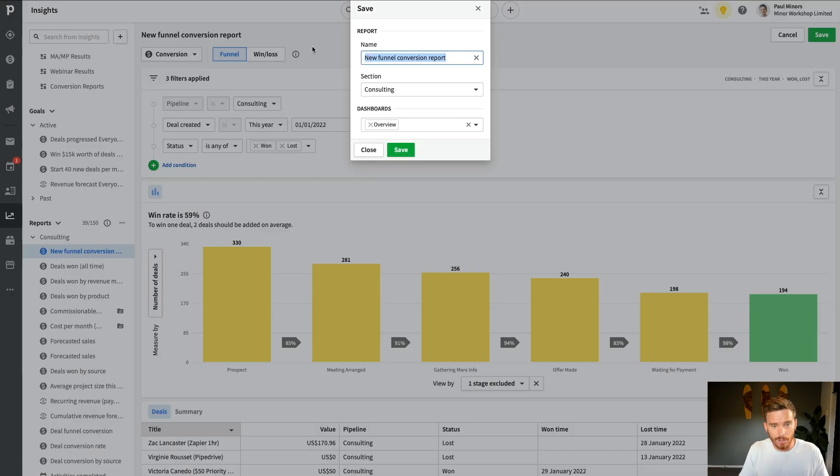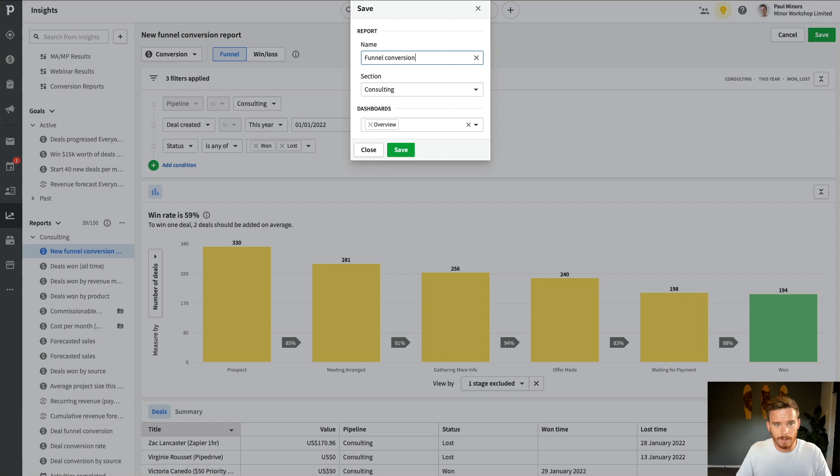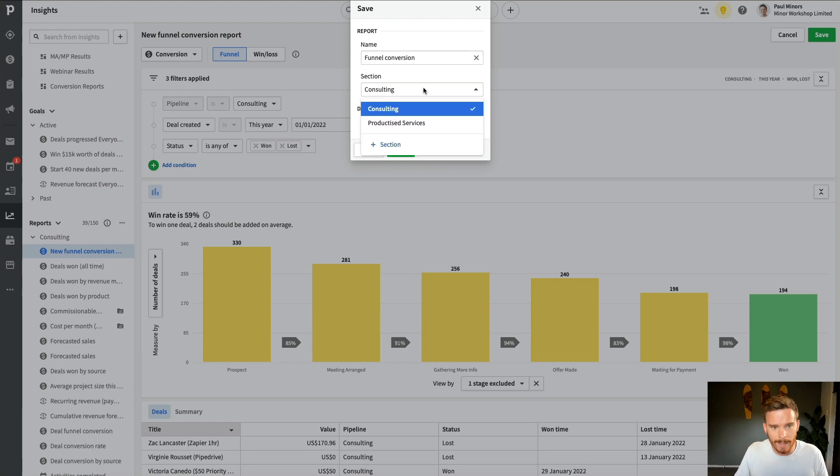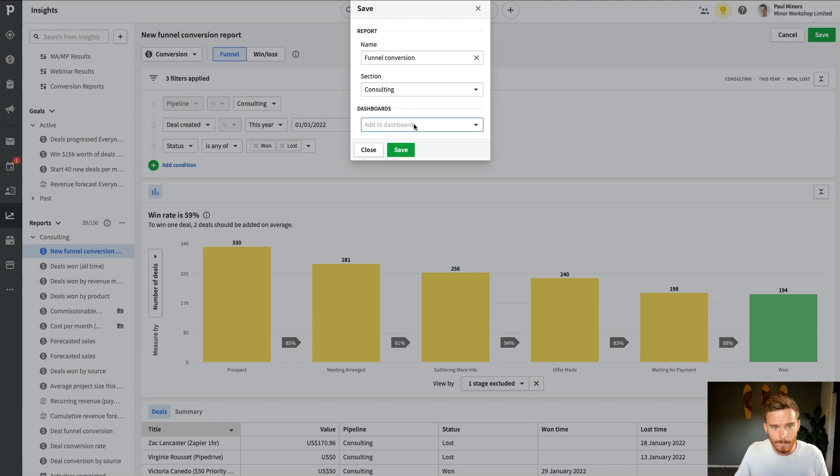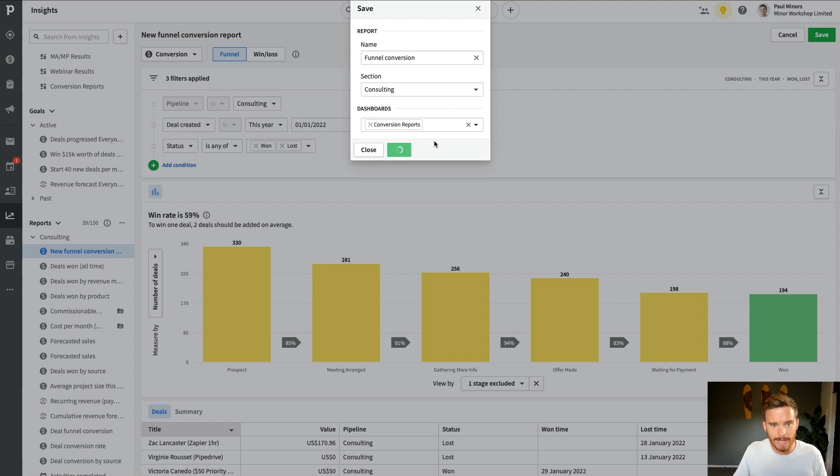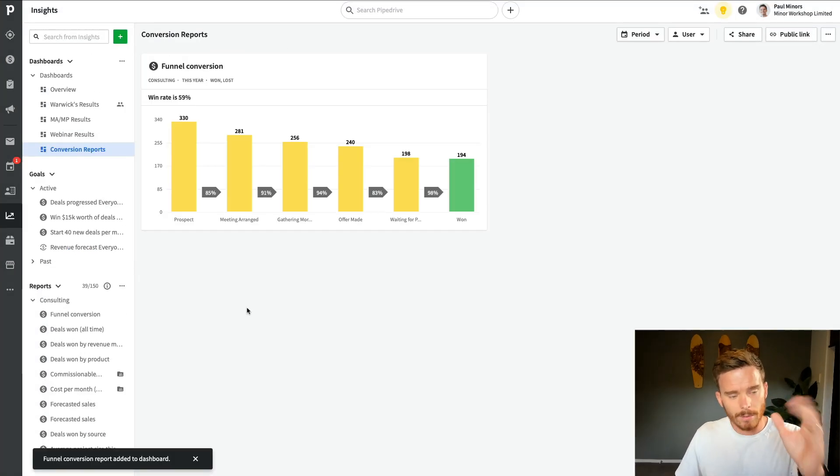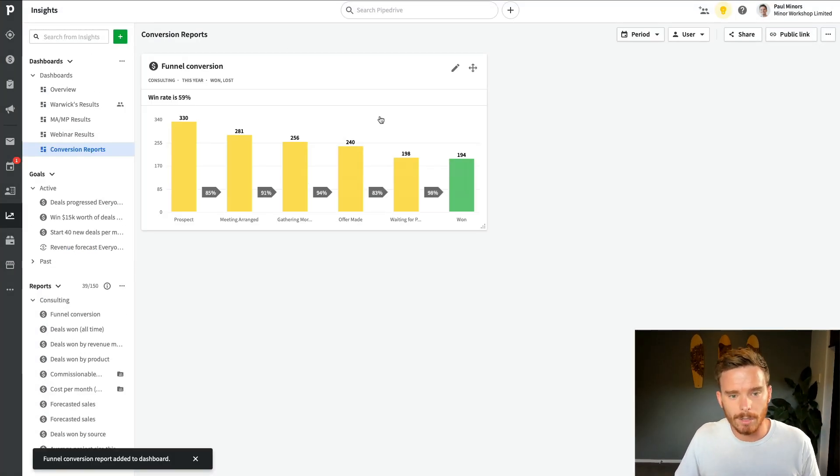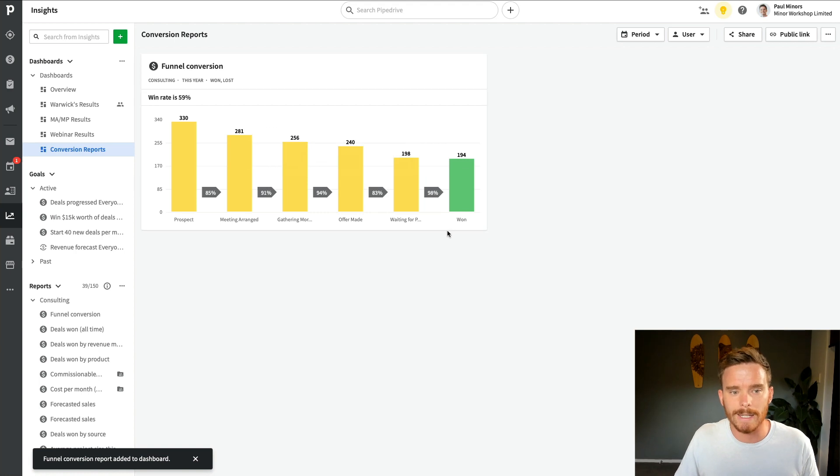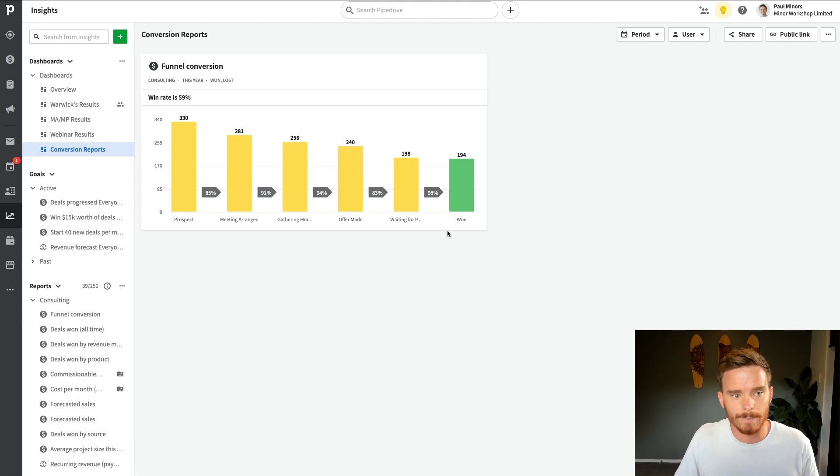I'm just going to call this Funnel Conversion. And I'm going to add this to my Conversion Reports dashboard and click Save. So there we go. I've got that Funnel Conversion Report on my dashboard now.